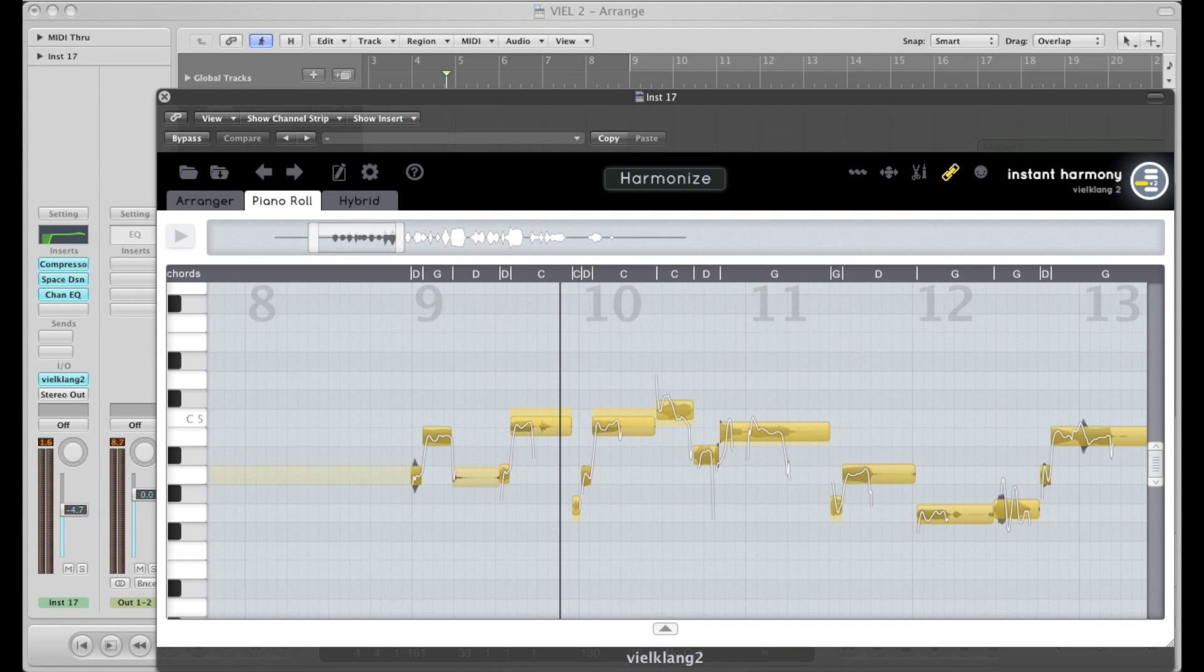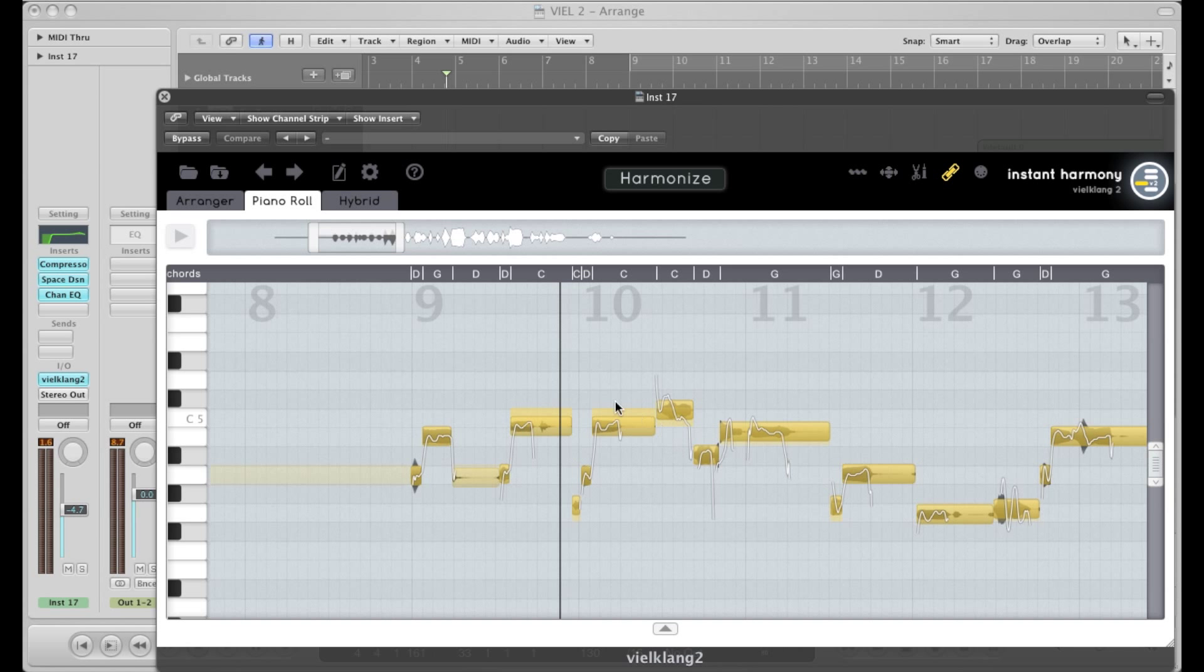Yes, so here we are in Logic Pro and we're looking at the VK2 plugin window. I have a vocal in here you can see in yellow. So let's go ahead and take a listen to the track.